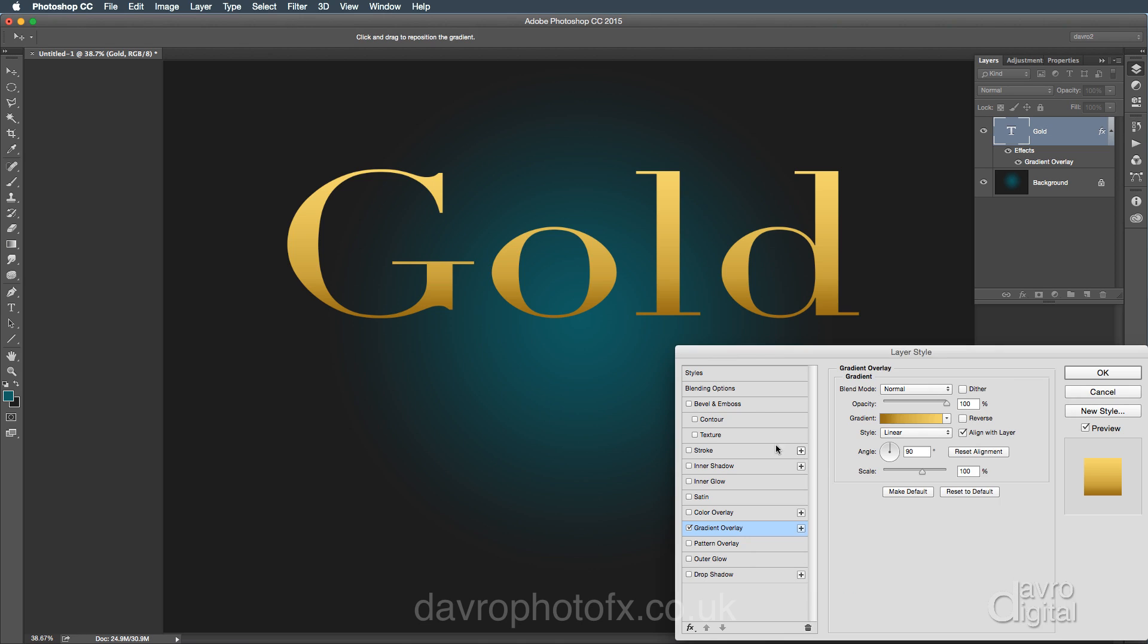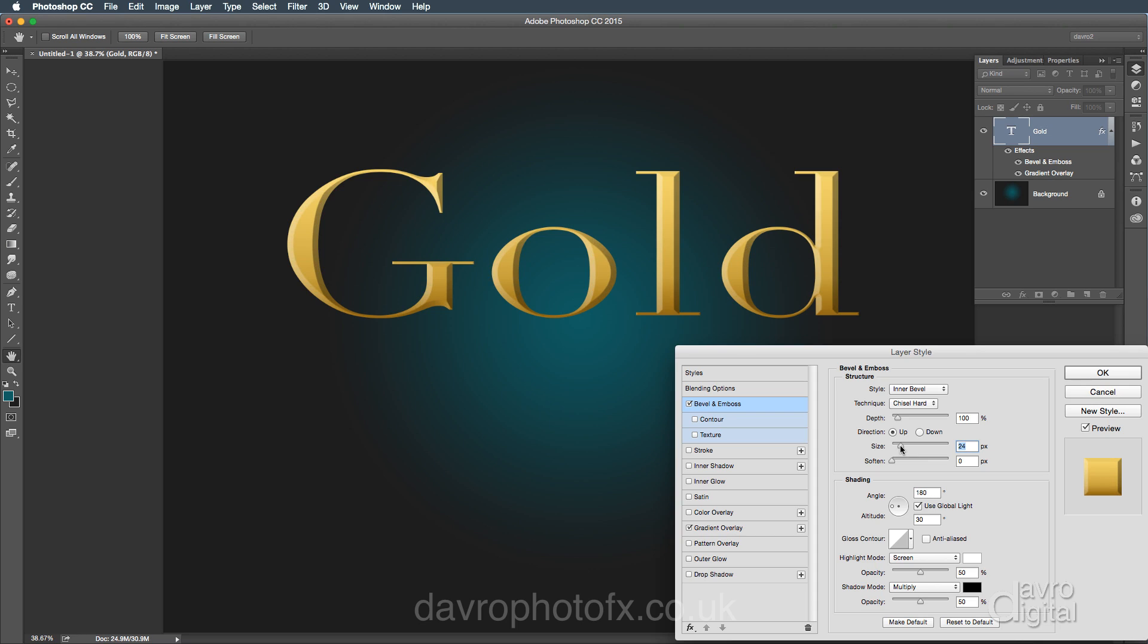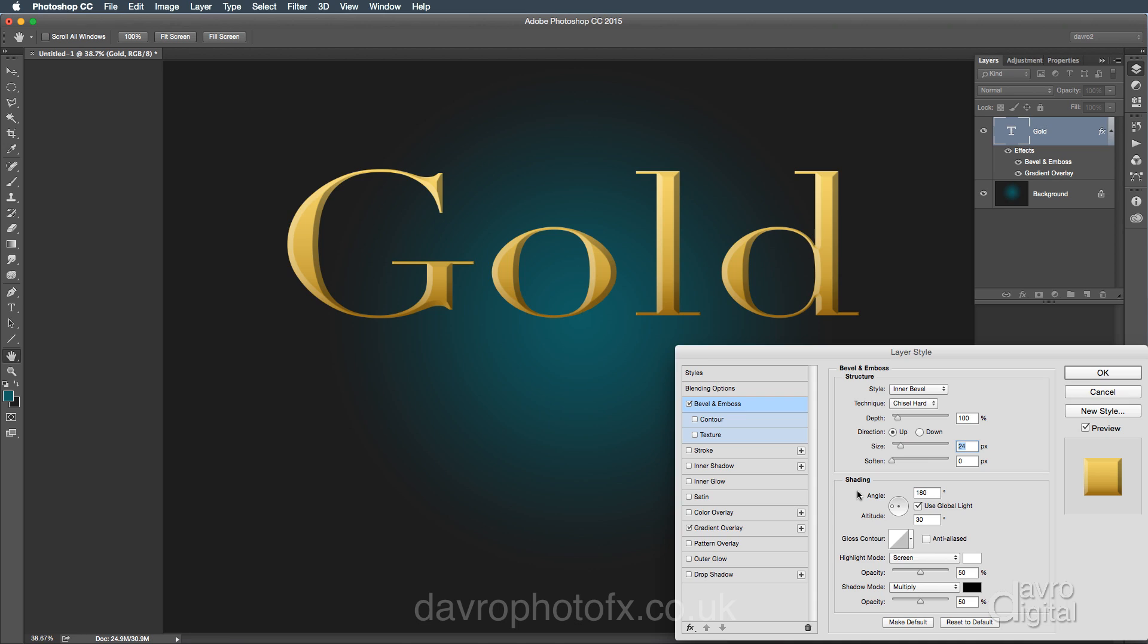Right. Let's go to bevel and emboss. Now the method I came up with was to change the technique from smooth to chisel hard. I'm going to leave these as they are for the moment with the exception of size, which I'm going to take up. As we move it up, you can see the way that text is changing. Just back a bit. There. 24. That looks pretty good.